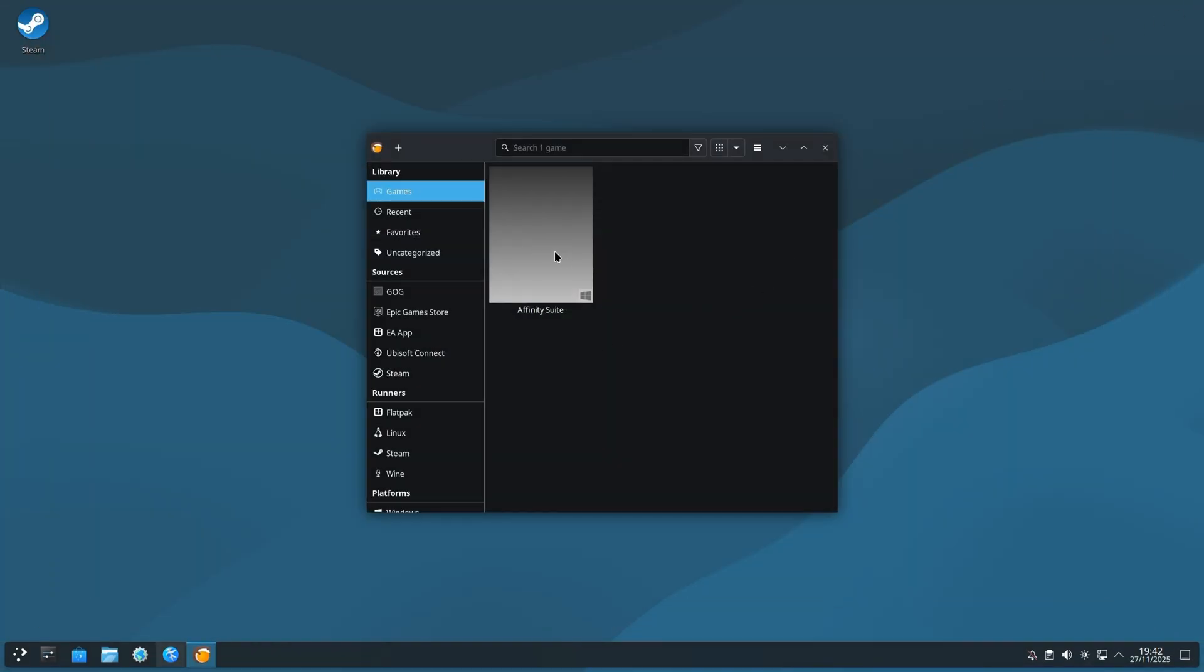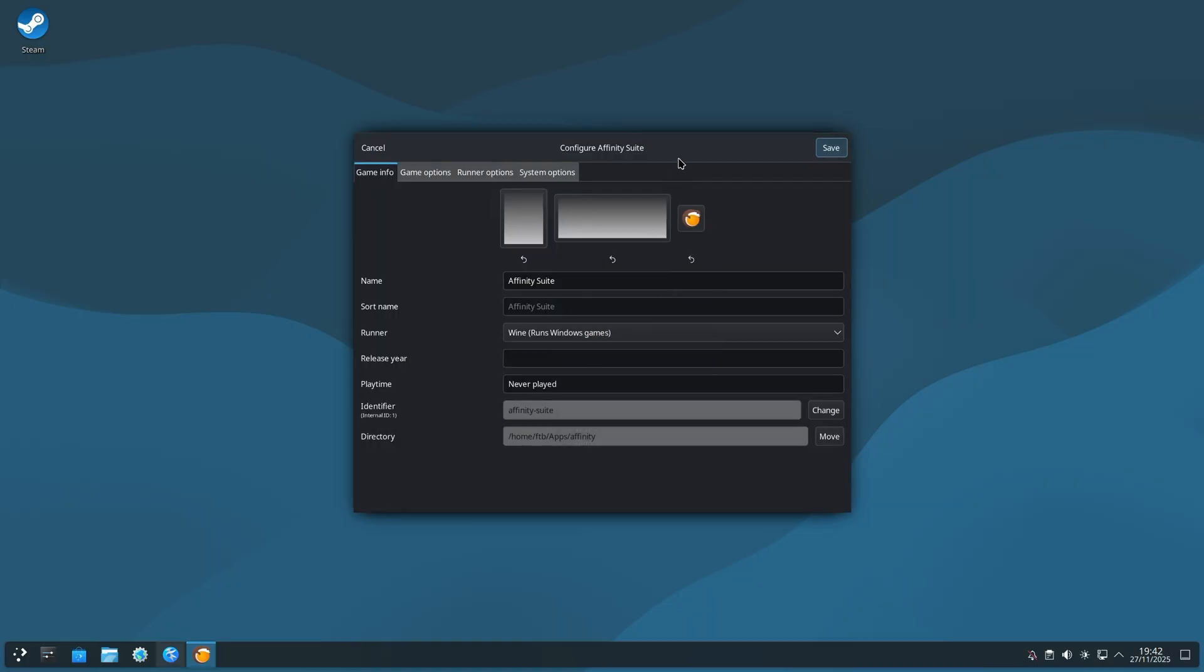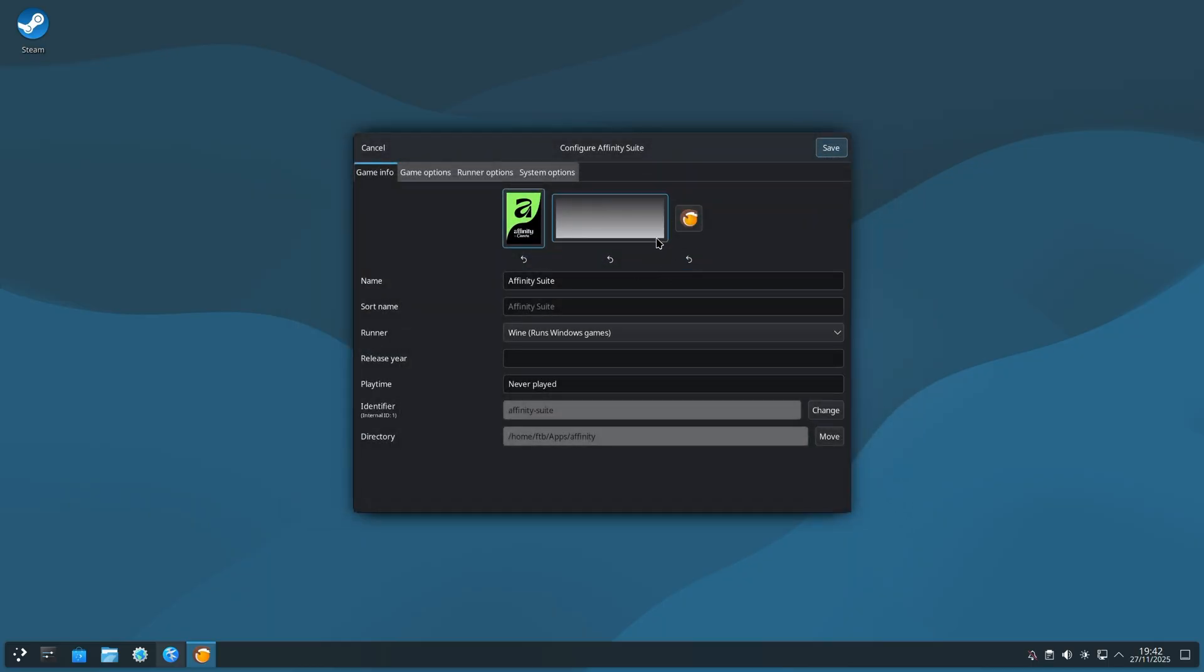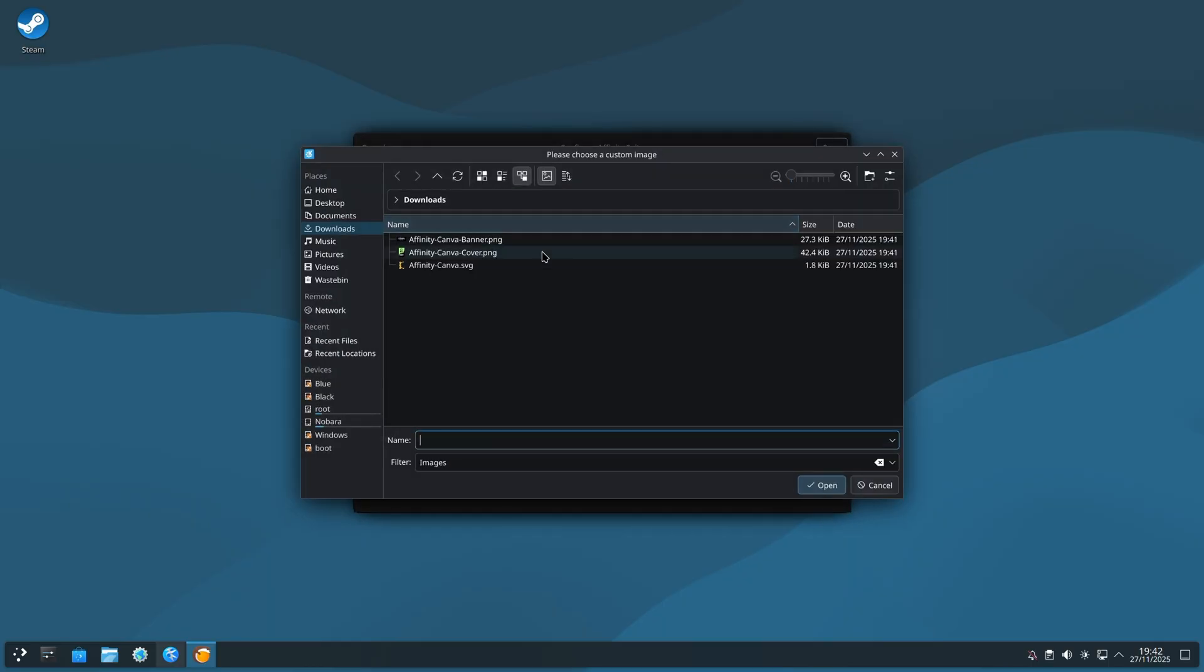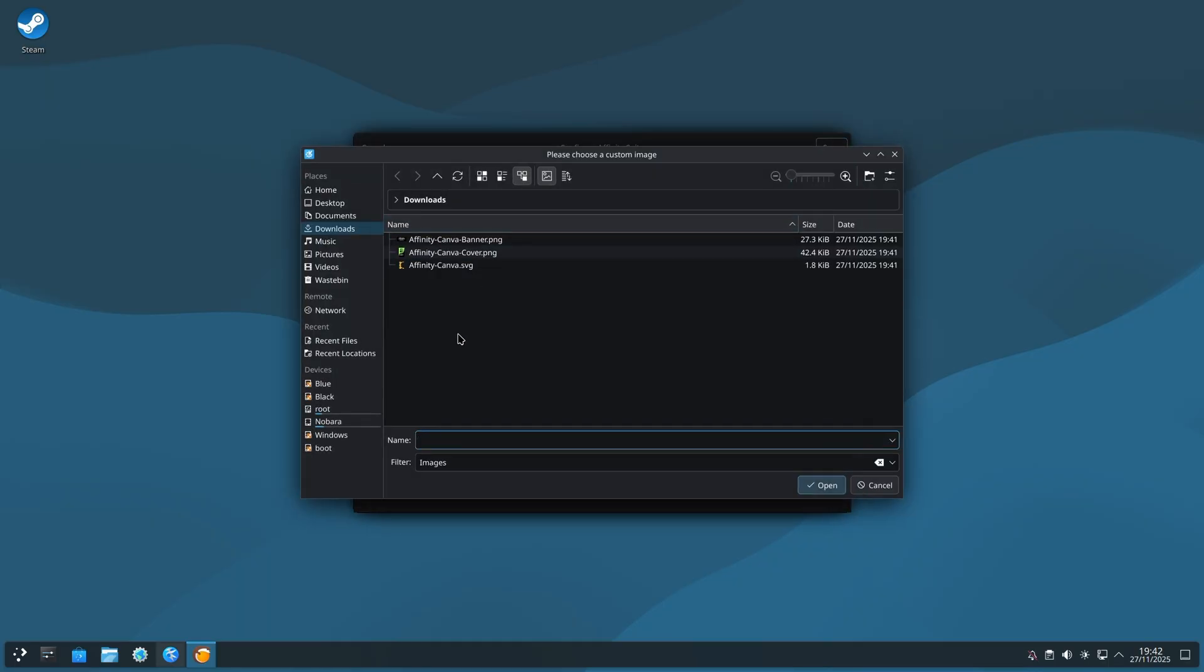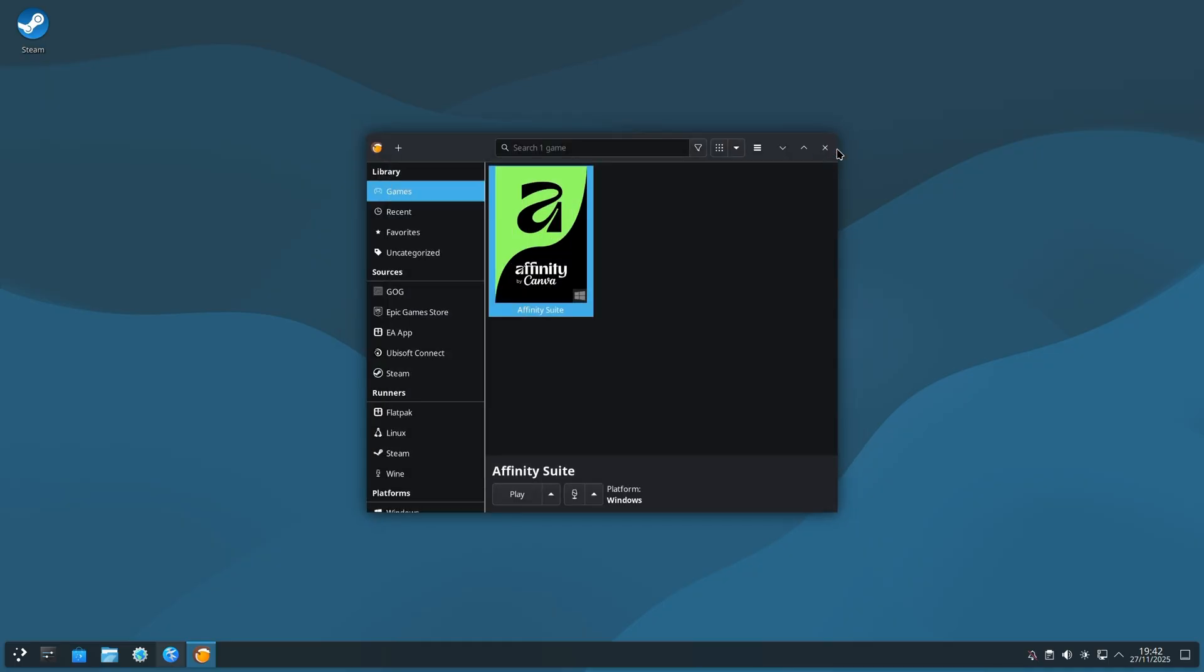Right click on the blank space on Affinity Suite. Click on Configure. In the boxes at the top, click on the first one and select the cover image. On the second one, the banner image. And the third one, the icon. Now, when you save this, it's going to look so much nicer in your Lutris.